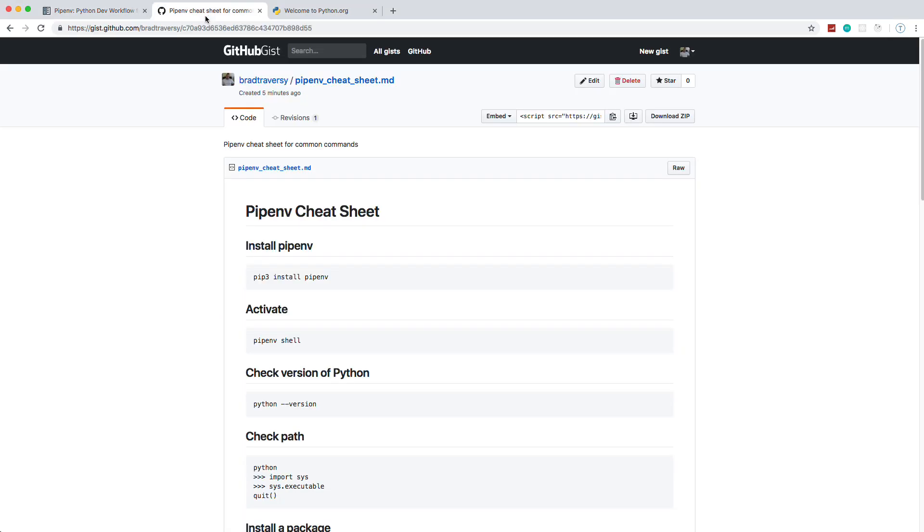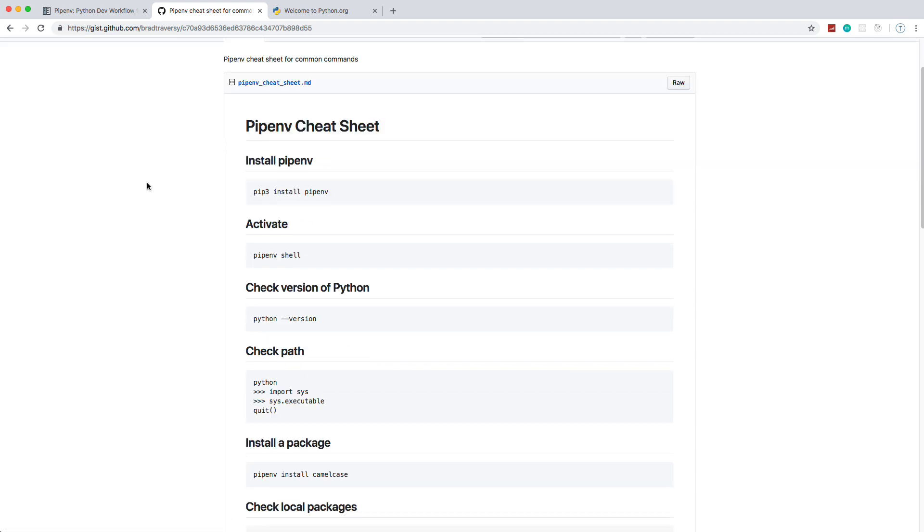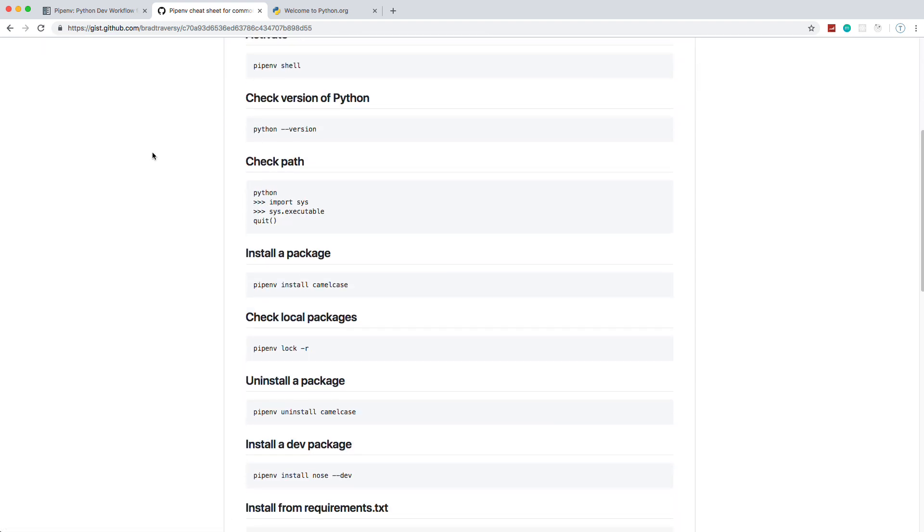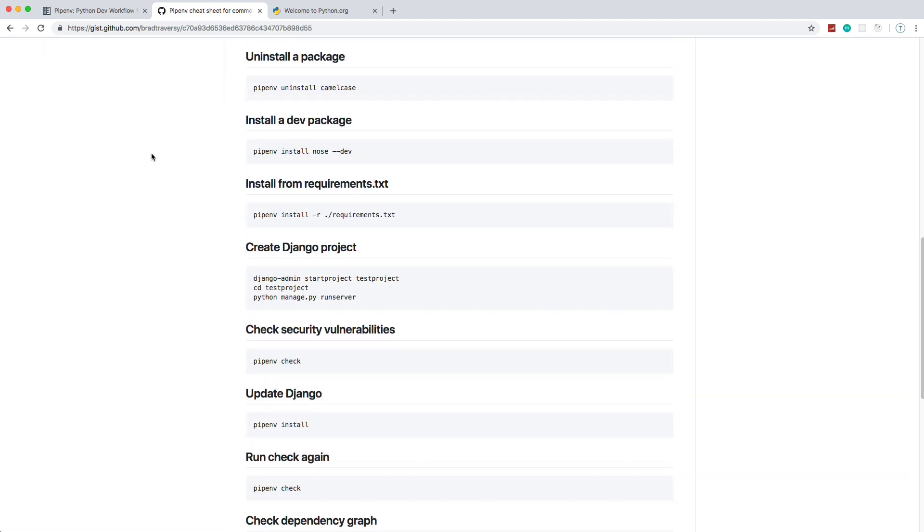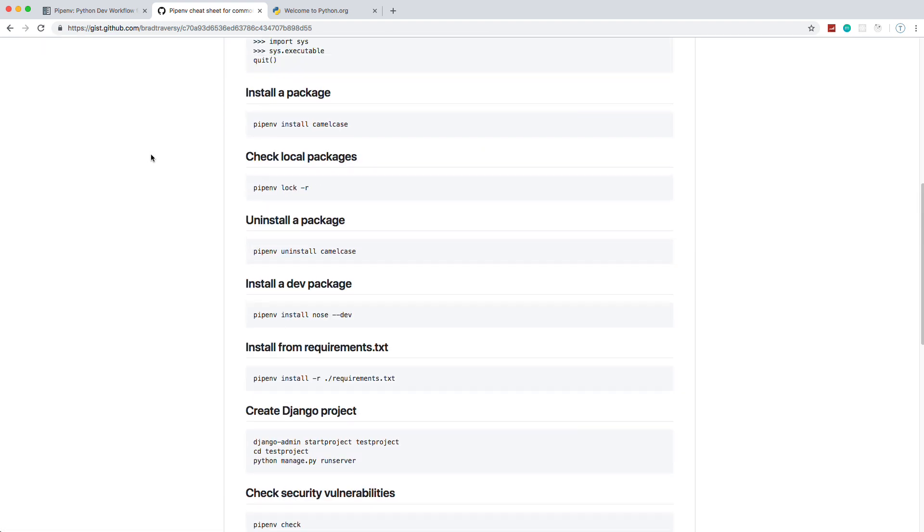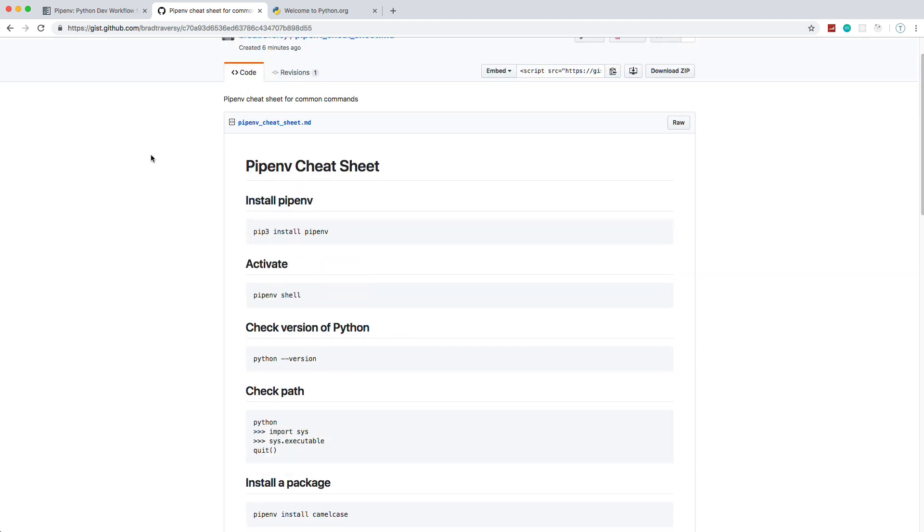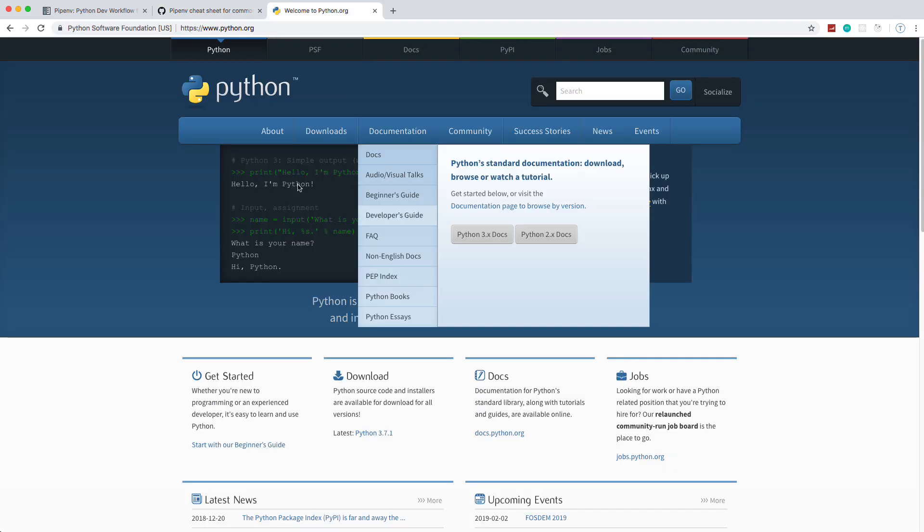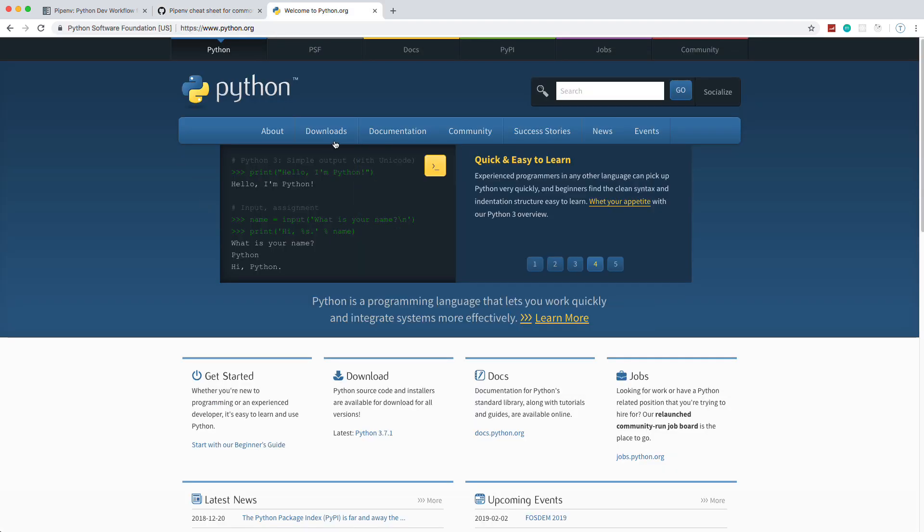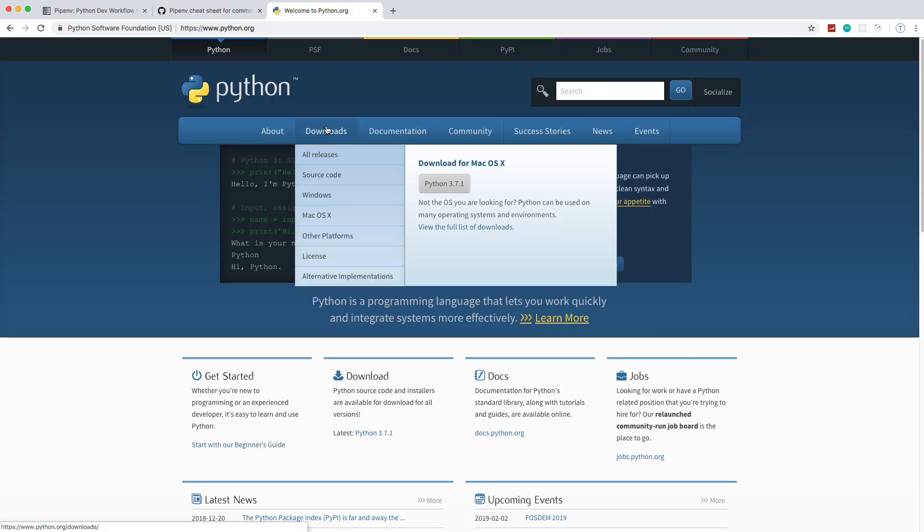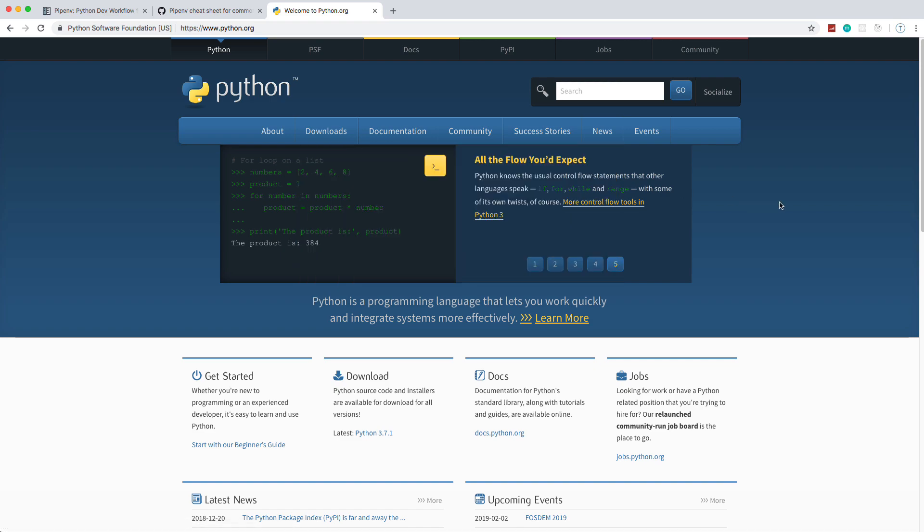We're going to experiment with it a little bit. I'm going to show you all the common commands, how to set up an environment, how to install packages, how to run security checks. Now, I have a cheat sheet, which is a gist that has most of the commands. I'll put a link to this in the description. You need Python 3 installed, so just go to python.org. Right now, the latest version is 3.7.1.